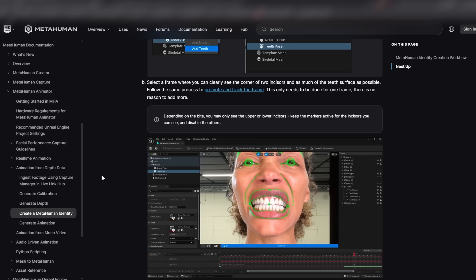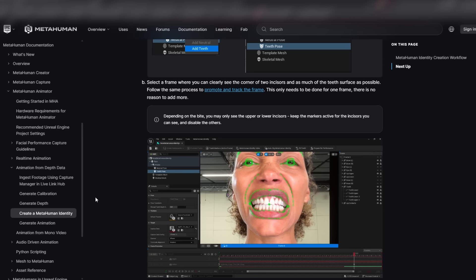You will achieve the highest quality animation from the depth data. Epic has some documentation on this as well as some videos on their YouTube, and Bad Decision Studio has created a tutorial on how you can do this with just your iPhone, and they guide you through the entire process, so shout out to them and we'll leave a link to their video in the description.